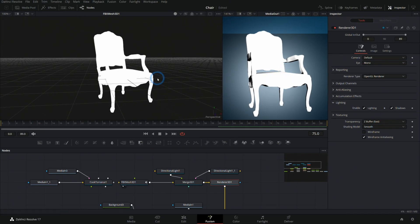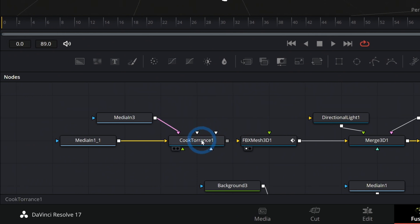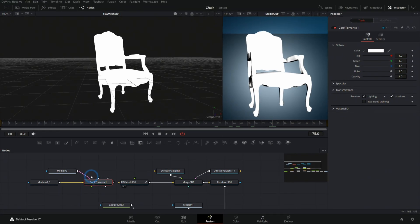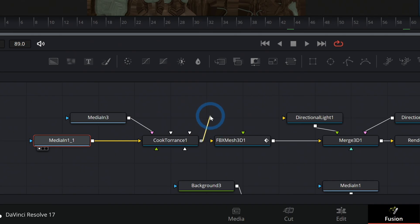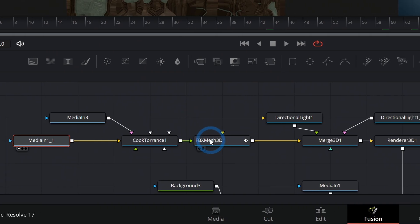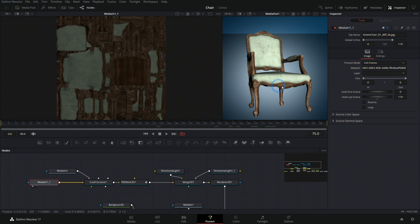And so you kind of have to rebuild the material inside of Fusion. A good way to do that is with a Cook Torrance shader. Again, just shift spacebar and search for that. Then we can bring in all of our textures and plug them into whatever's available for our shader and take the output of the shader and put it into the FBX mesh.